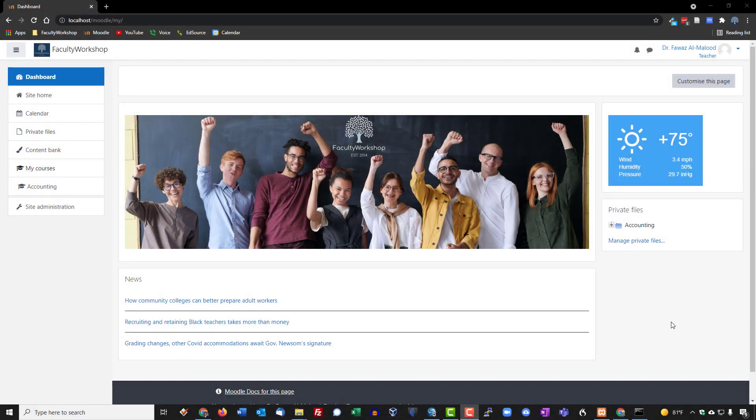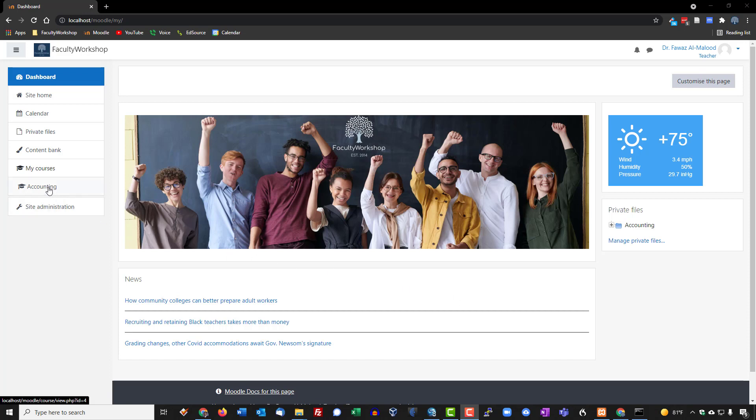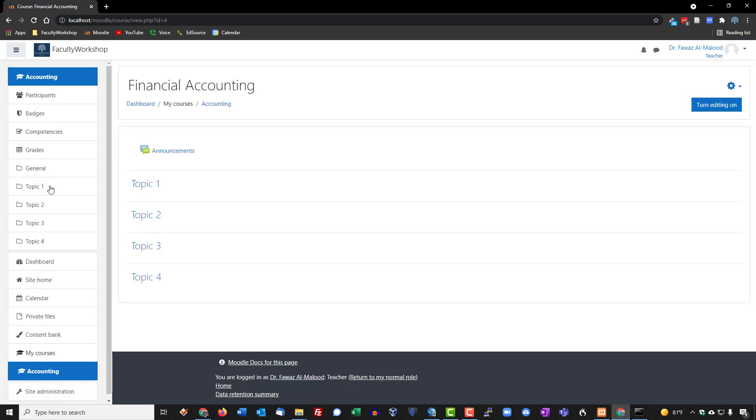In this lesson, I'm going to give you a quick overview of the instructional features available to you in Moodle. Now that we've completed navigating the dashboard, we're going to log into one of our courses. I'm going to go over to the left panel and click on the class or course that I want to start looking at.